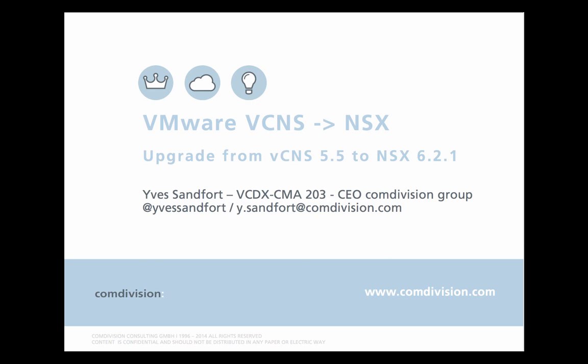Thanks for watching. My name is Yves Sandford. I'm CEO of the Comdivision Group and also VCDX number 203. If you want to reach out to me, you'll find me on Twitter. My Twitter handle is @YvesSandford. Or drop me an email at y.sandford@comdivision.com. Thanks for watching and have a good time.